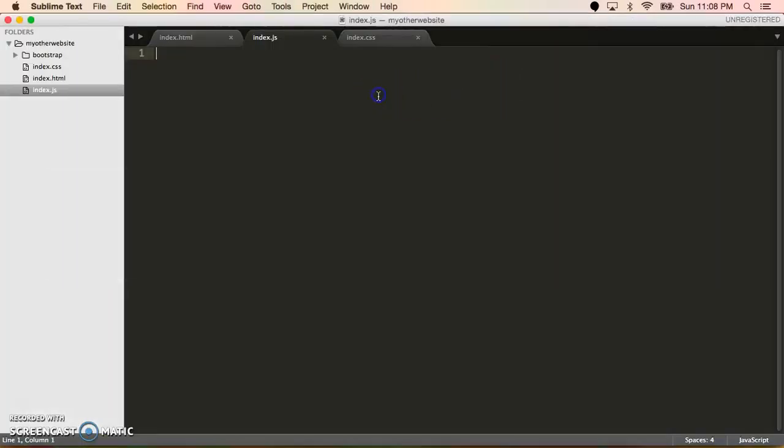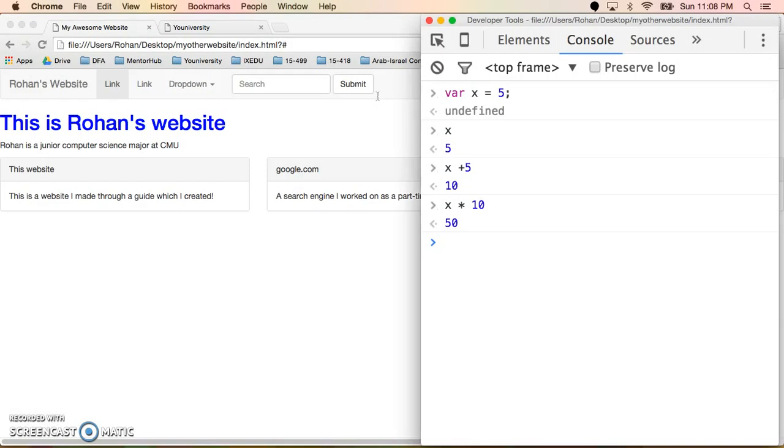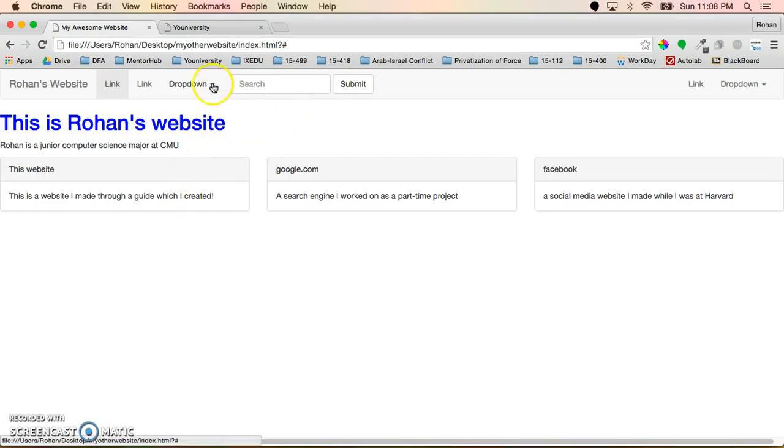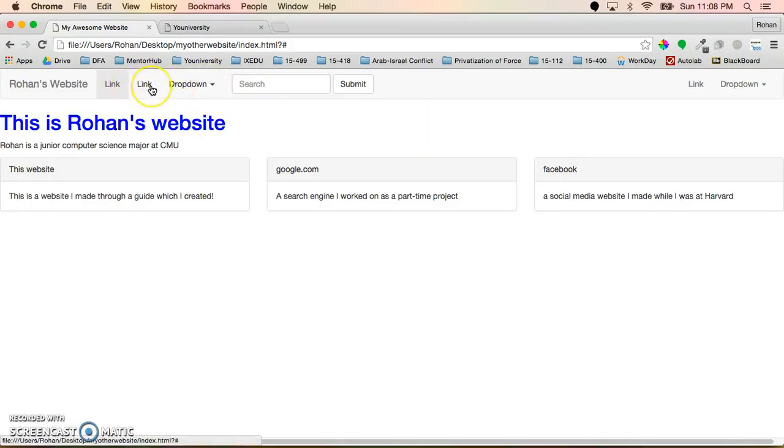Now the key to JavaScript is that it is what we call an event-based programming language. What this means is that essentially, like I said earlier in the previous videos, JavaScript defines how we interact with the page. So when I click on this button, or on this button, or when I hover over these links, that's all defined in the JavaScript, because it's the user doing something which changes how the page behaves.